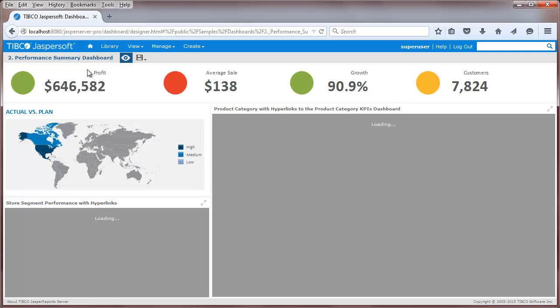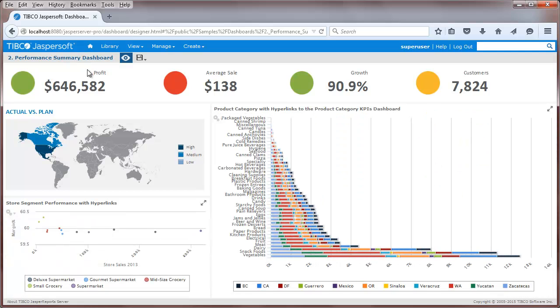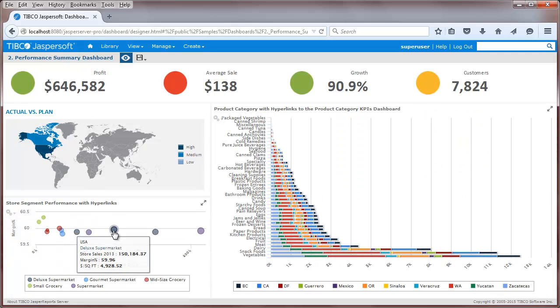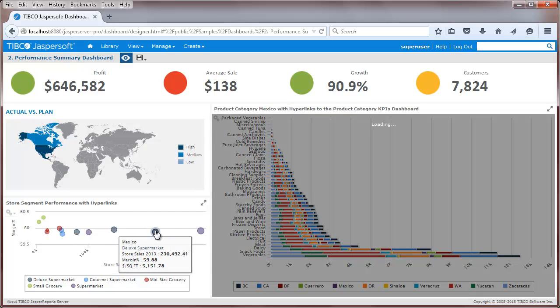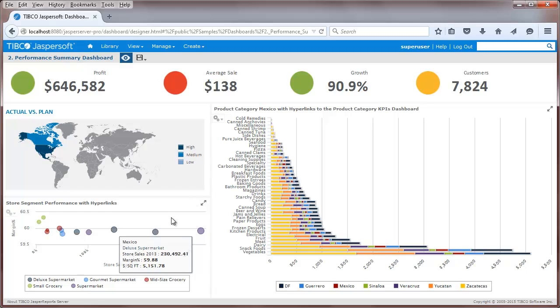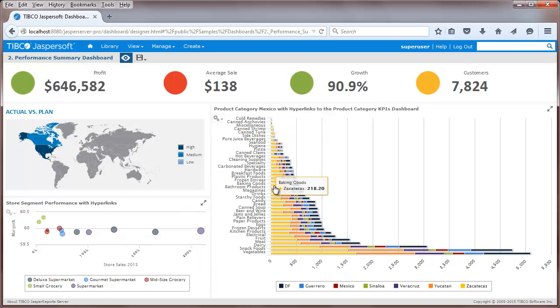I can then go into preview mode to test the hyperlinks. When I click on a country bubble, say Mexico, you'll see that the product category dashlet is affected, where the dashlet title and chart data are updated.